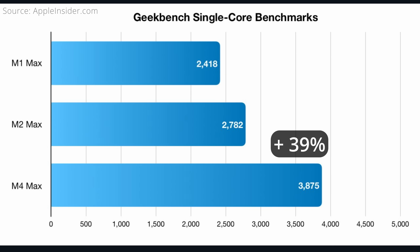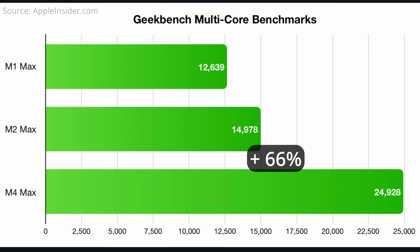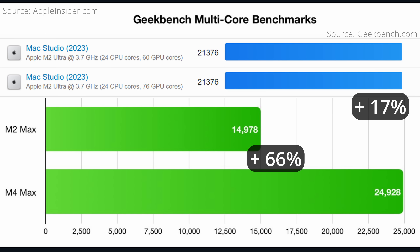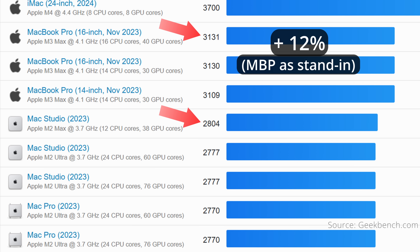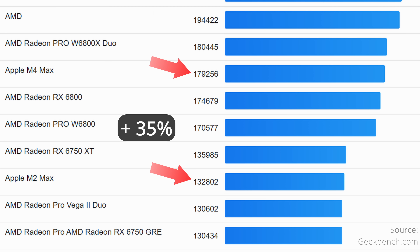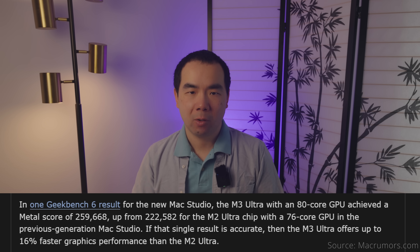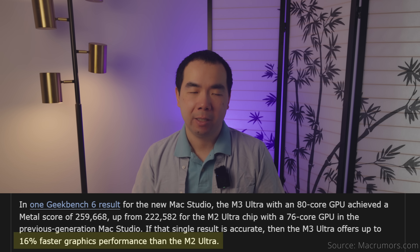What about performance compared to the M2 Max and M2 Ultra Mac Studios? Let's start again with chip performance for the base core count models in each generation. In single-core CPU, the M4 Max is 39% faster than the M2 Max, and in multi-core it's 66% faster. In multi-core, the M4 Max is also about 17% faster than the M2 Ultra. The M3 Ultra is 32% faster than the M2 Ultra in multi-core, while the M3 vs M2 single-core performance difference is about 16%. For graphics performance, the M4 Max is 35% faster than the M2 Max. The higher-end 80-core M3 Ultra benchmarks at around 16% faster than the higher-end M2 Ultra.